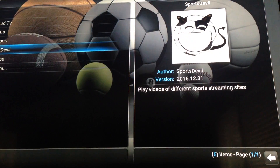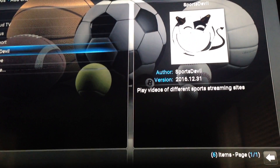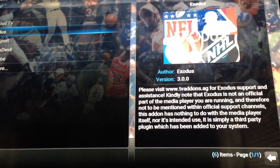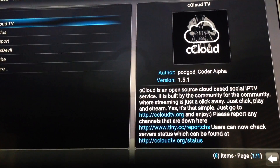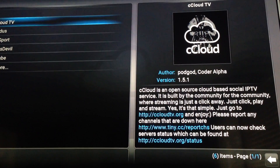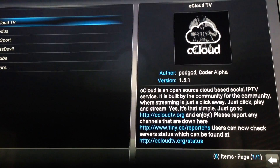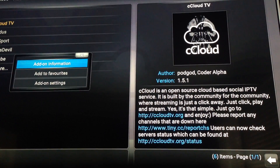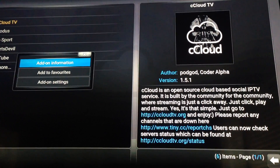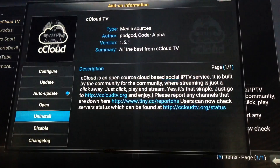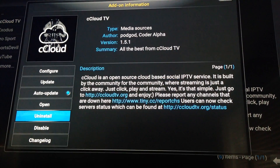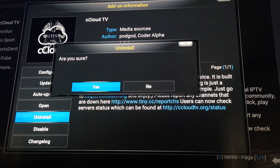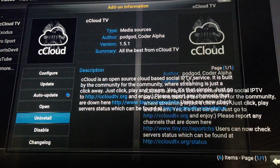So if you have an app that's not working — we'll go with C Cloud, it's up toward the top. Highlight it, press the big circle button, hit App Information, hit Uninstall. Are you sure? Yes.